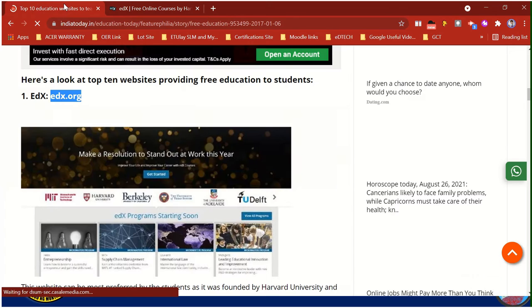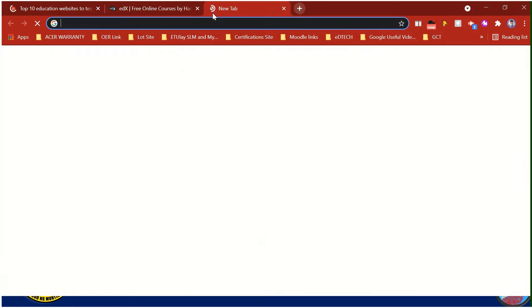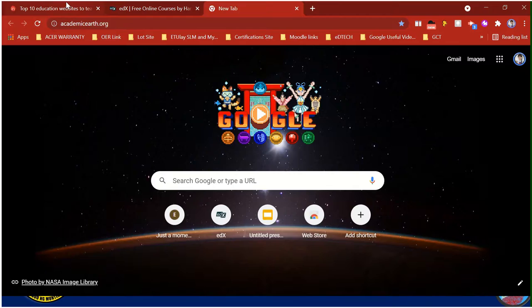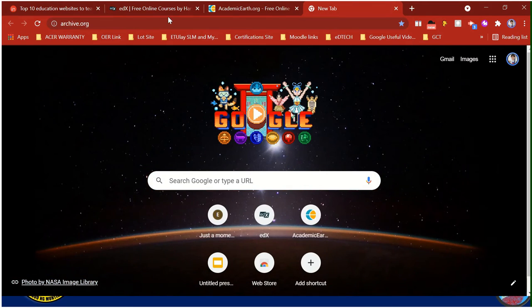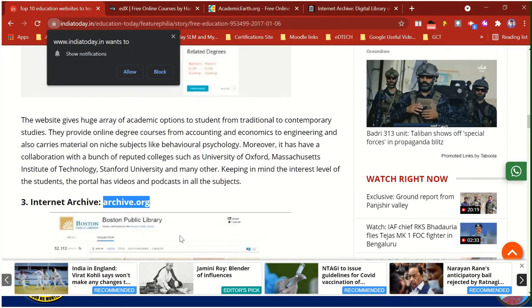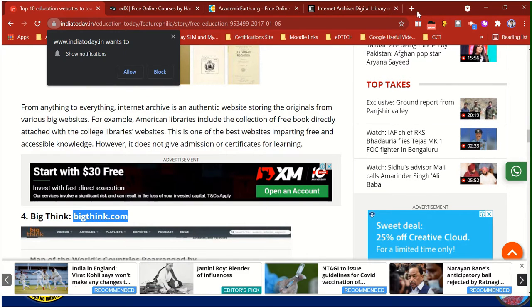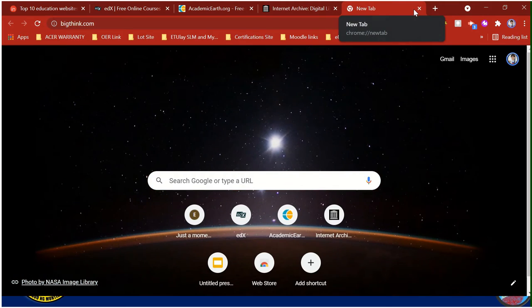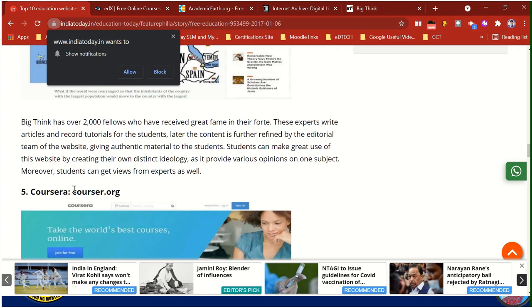So I selected number 2, number 3, number 4, and now I have 5 sites selected.